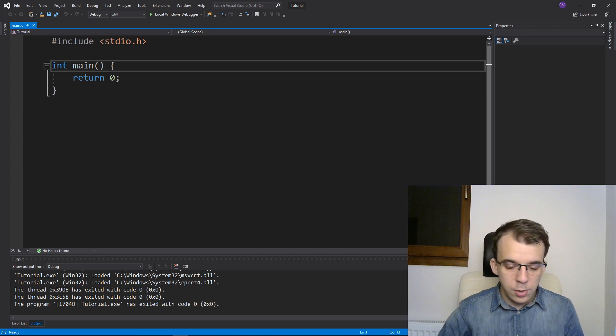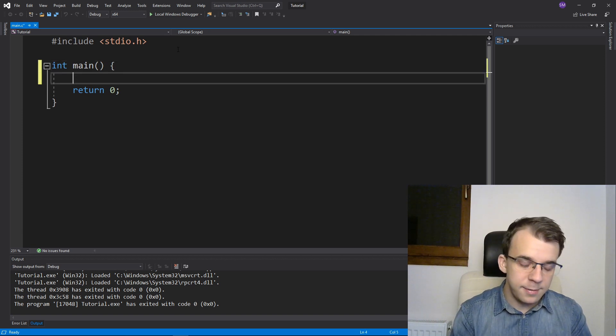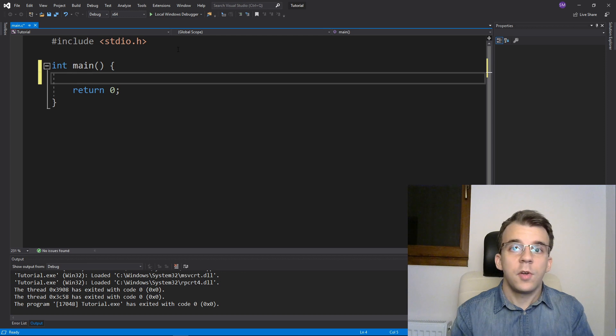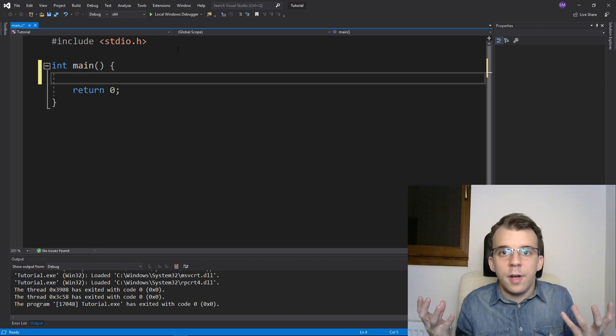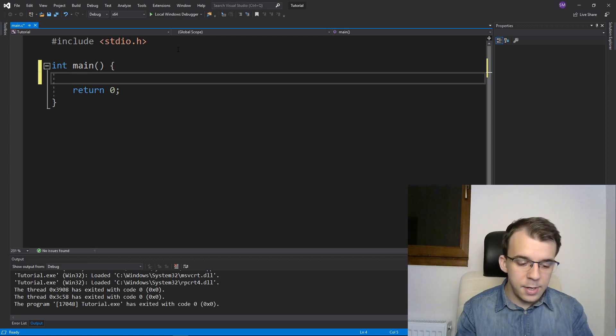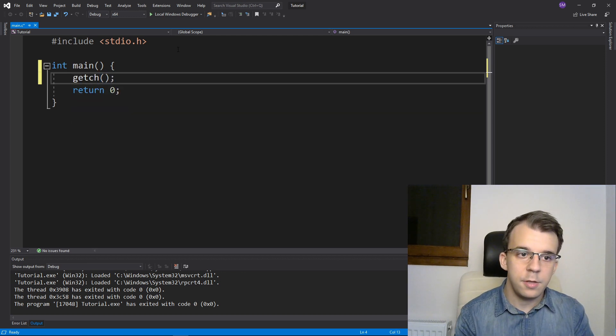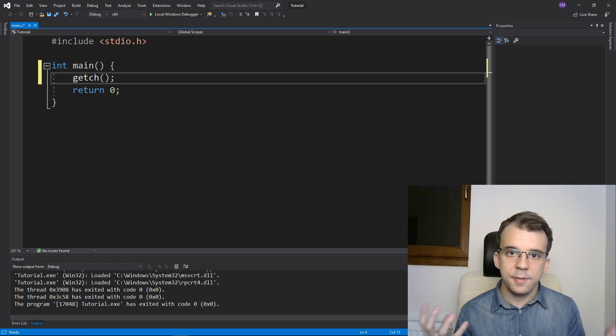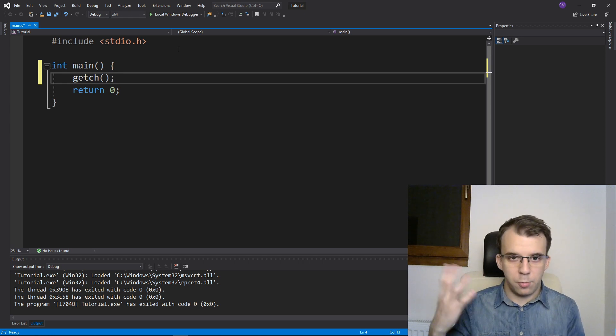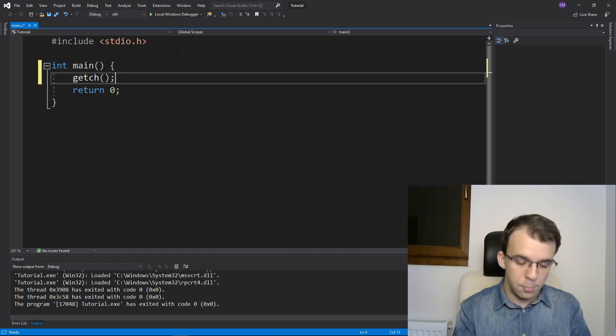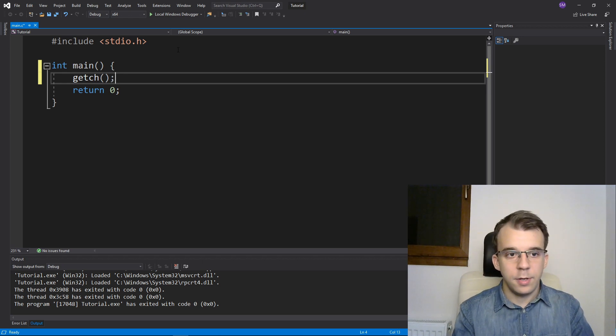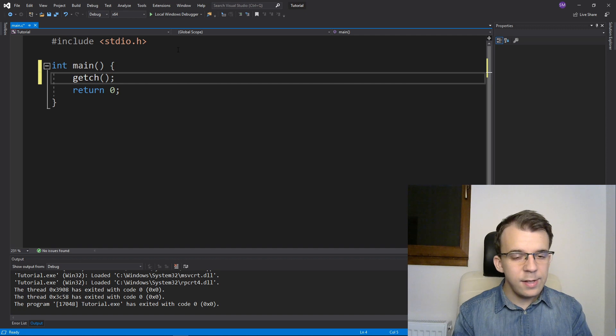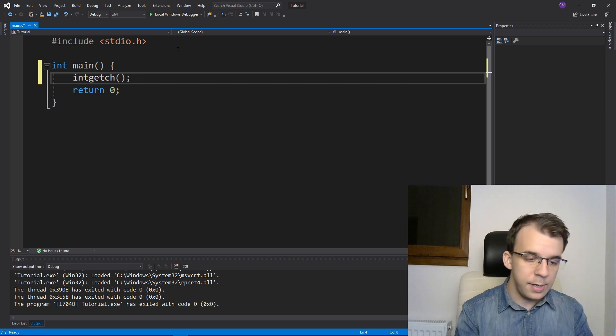To start off, we're going to start with the getch function. So getch doesn't take any parameters, but it returns a single character from the standard input, basically from your keyboard. And the data type that it returns is an integer.